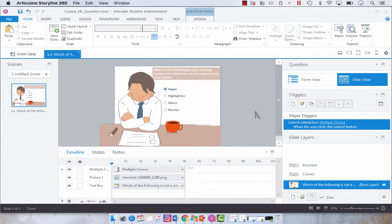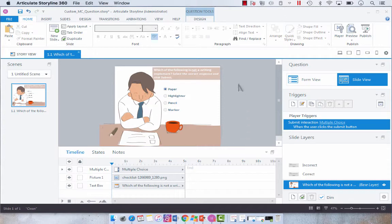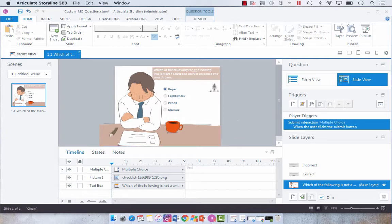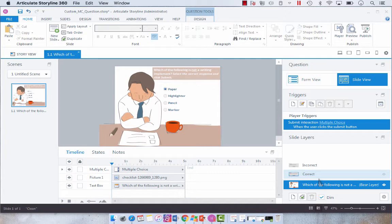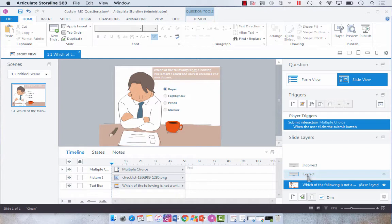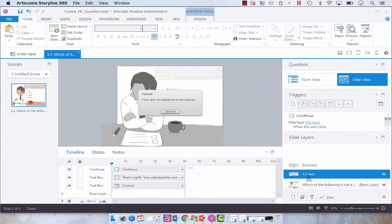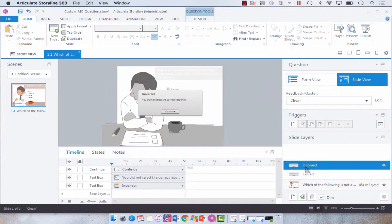Later in the week I will be showing you about the Feedback and Slide Master so I can show you how to create a standard question slide that utilizes this layout, and I will also show you how to create standardized feedback. But for now I'm just going to show you how to quickly do a one-off customization of the correct and incorrect feedback.